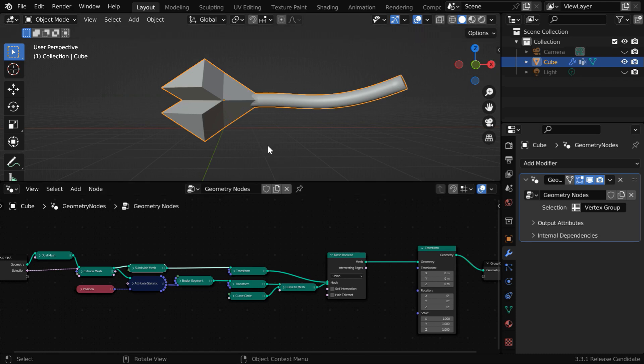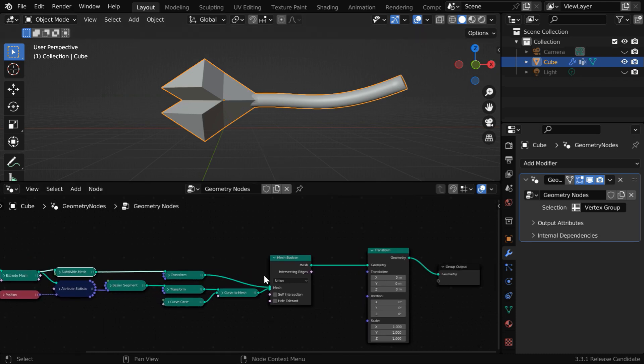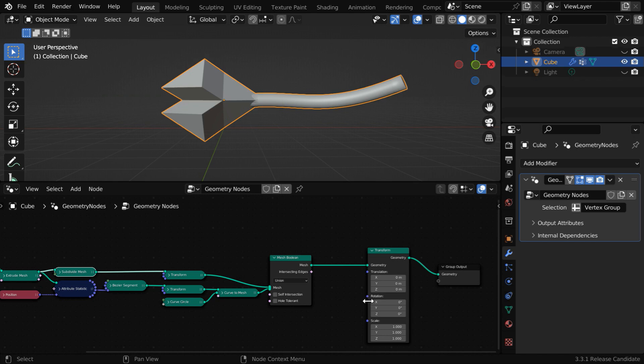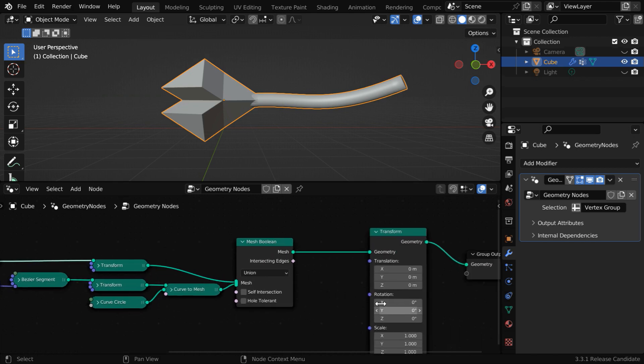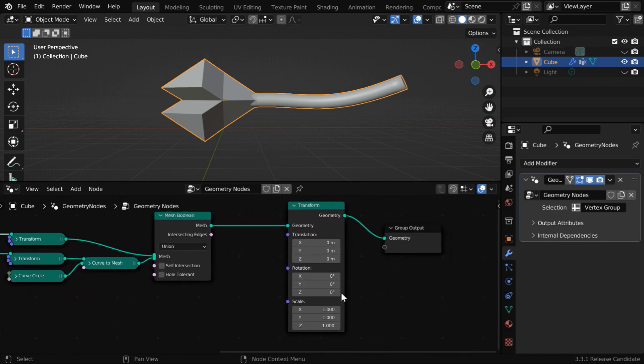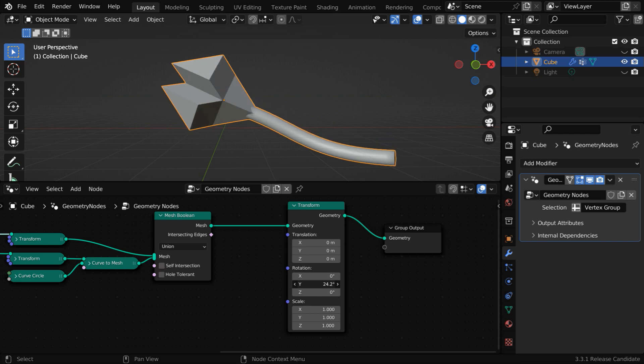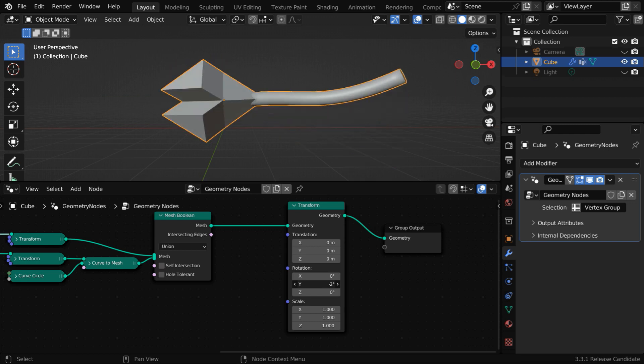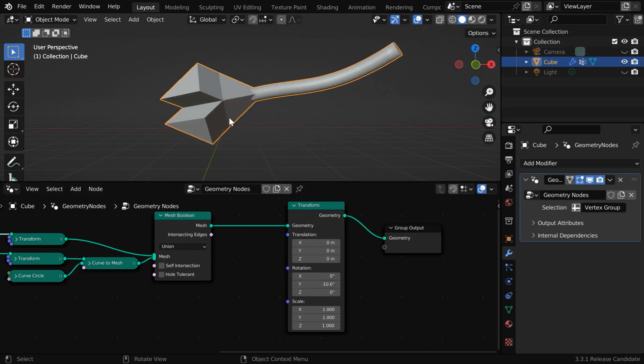We have created this model using this setup in geometry nodes. The origin point of this model is right here, which is slightly shifted toward left. This can create a lot of problems when we try to rotate the object or scale it up. If we rotate this model, it will rotate around its origin point. So you may want to move its origin to somewhere here, so that it rotates around its geometrical center.